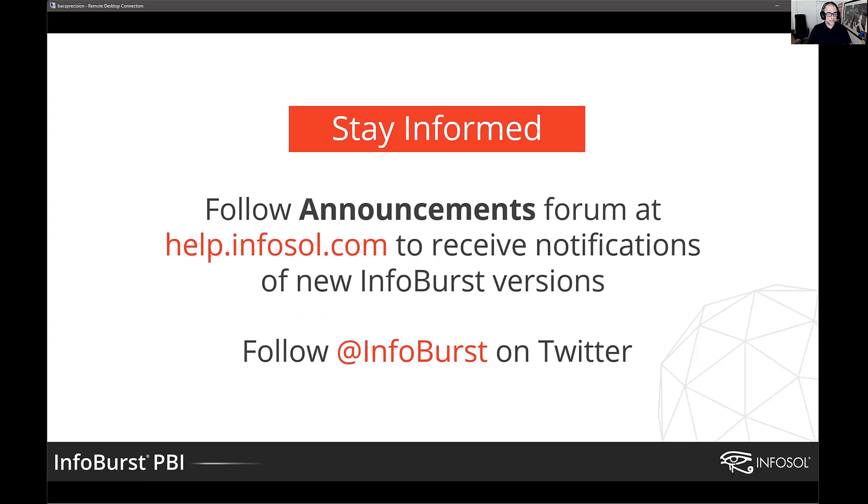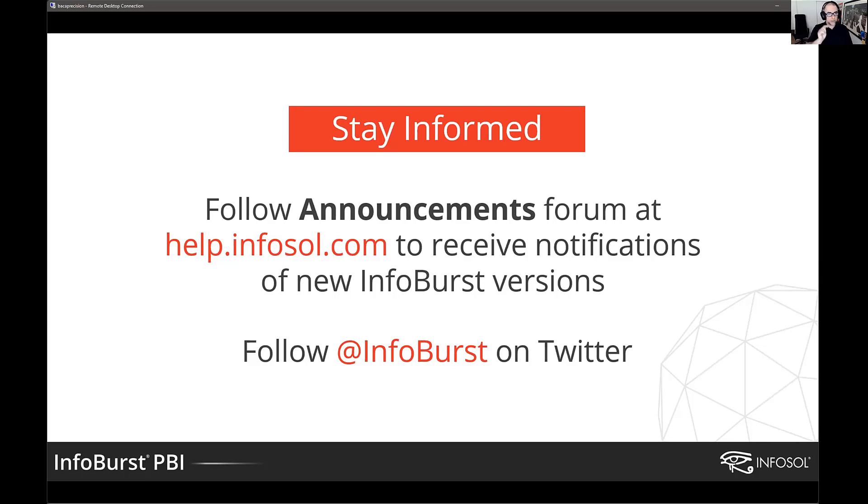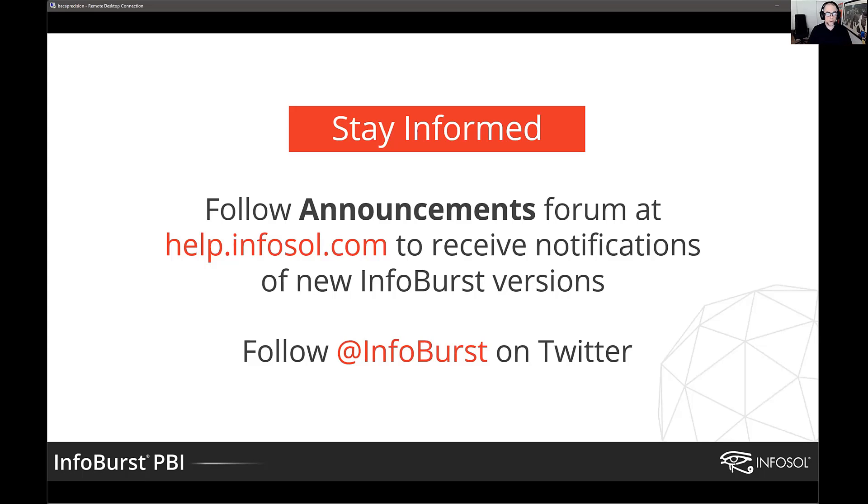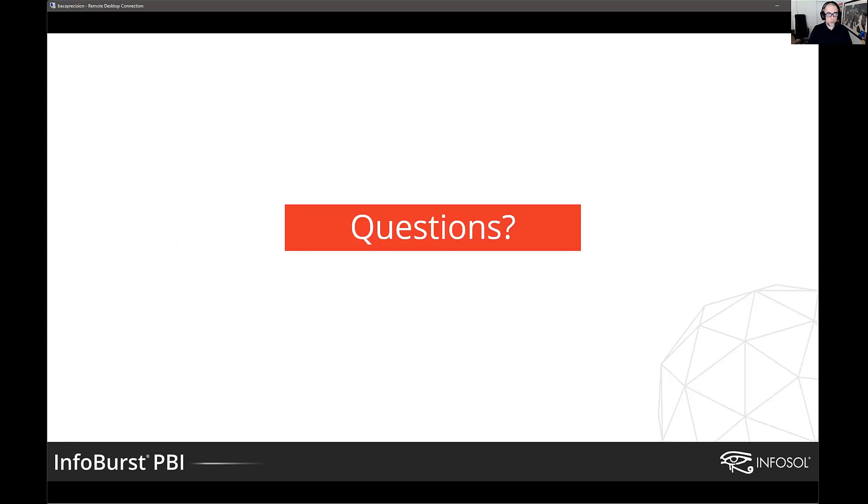So if you'd like to stay informed about this stuff, we do have on the InfoSol help desk, help.infosol.com, you can go into our announcements forum and add yourself as a follower. And when we release things like new versions, new features, we'll send out an automatic email to those forum followers so you can get automatic notifications when this stuff comes out. And then we push all of this stuff out on our InfoBurst Twitter channel as well if you're a Twitter user.